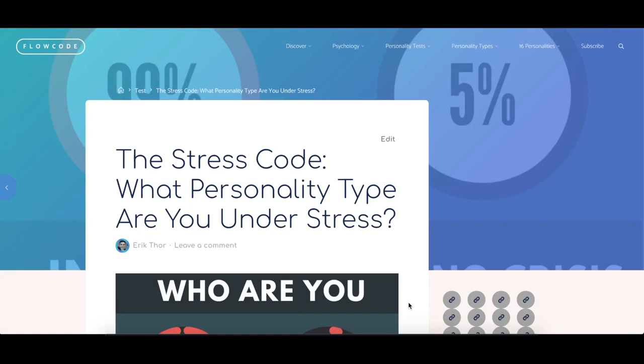Hey everyone, the name is Erik Thor. Today I'm launching a new personality test called the Stress Code. Right there is a Flow Code personality test. I now have a Stress Code personality test.